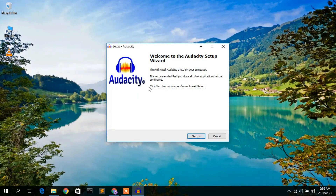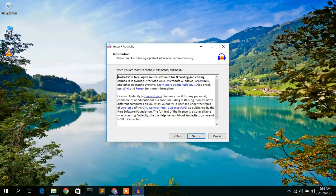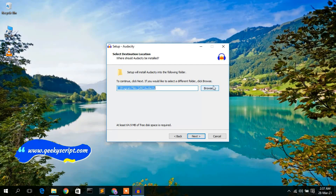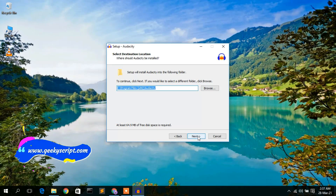The welcome to Audacity setup wizard has opened. Click Next, then Next again past the information screen. The installation destination is Program Files (x86)\Audacity. You can click Browse to change it. You'll also need 64.9 MB of free disk space. I'll keep the defaults and click Next.